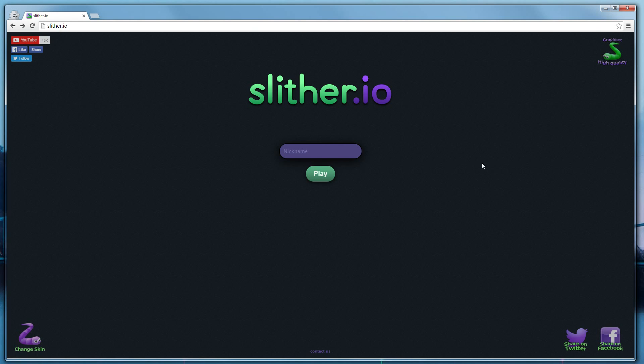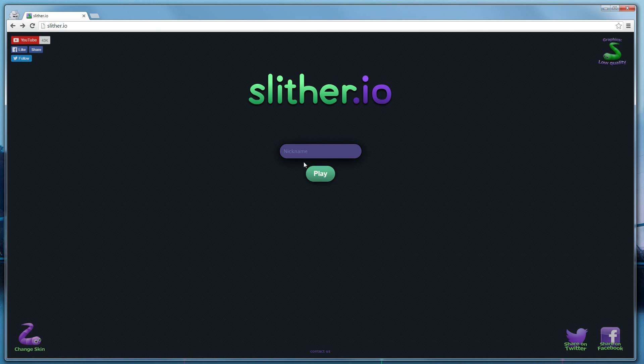Some people were reporting that their web browsers were running slow. So we added a low quality mode. If you click on that one time, it sets it to low quality.